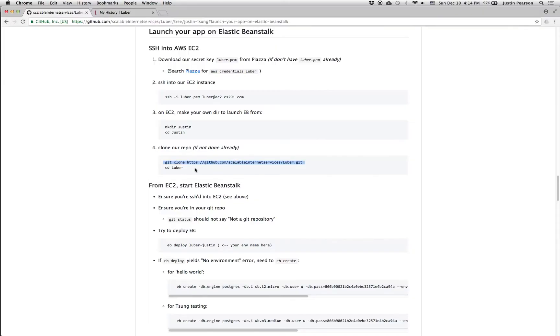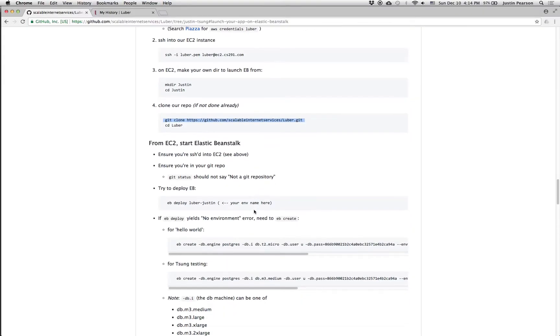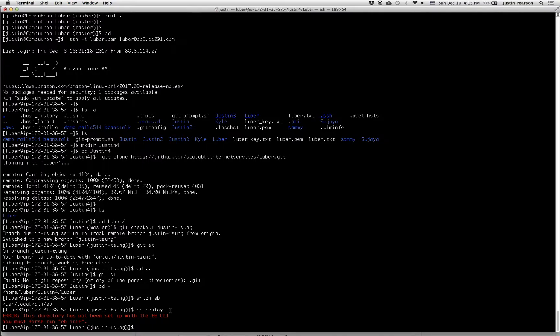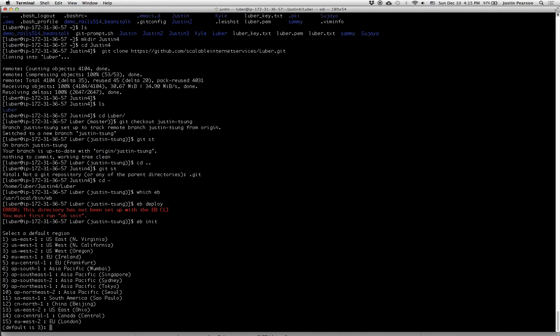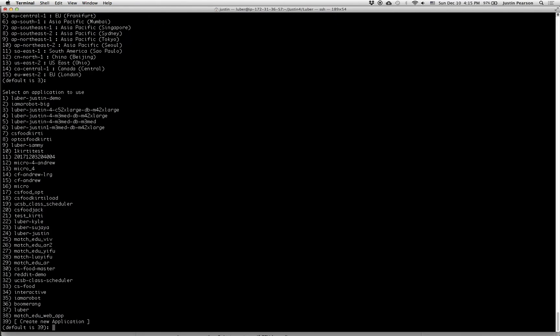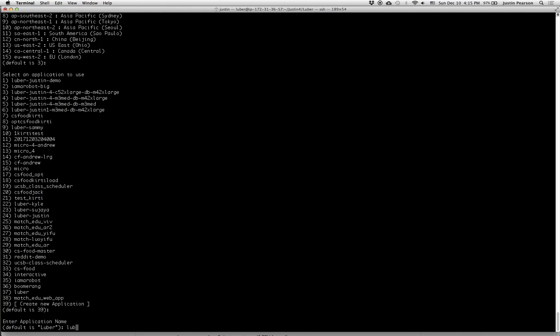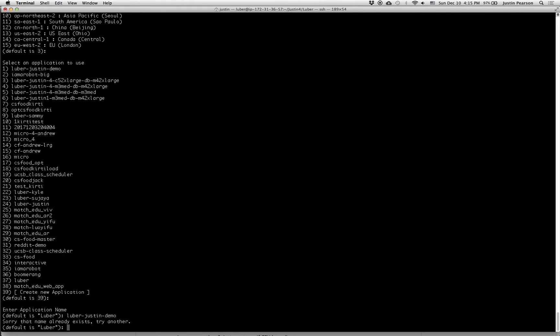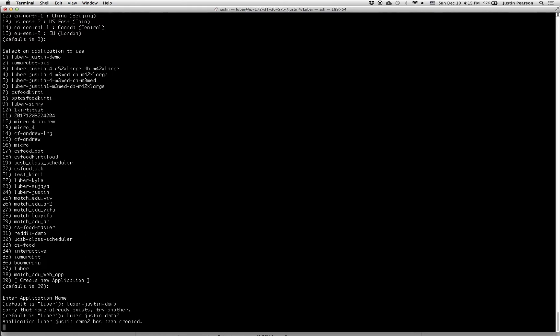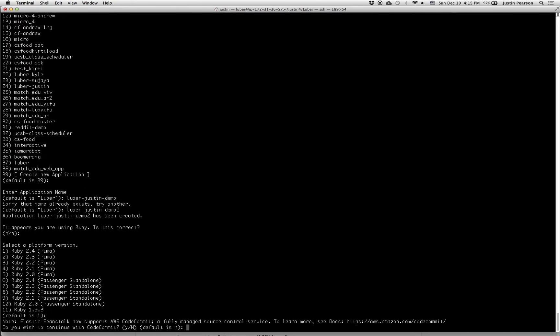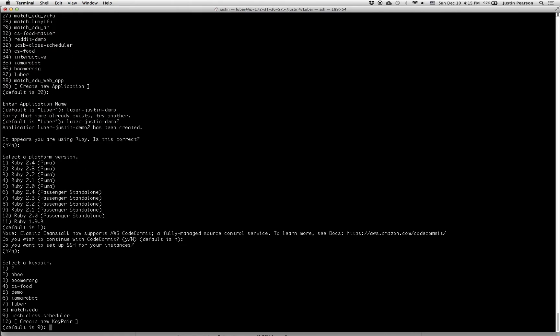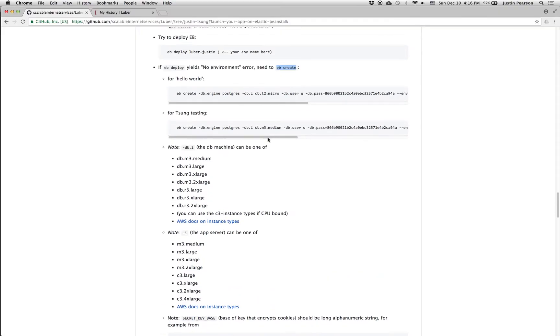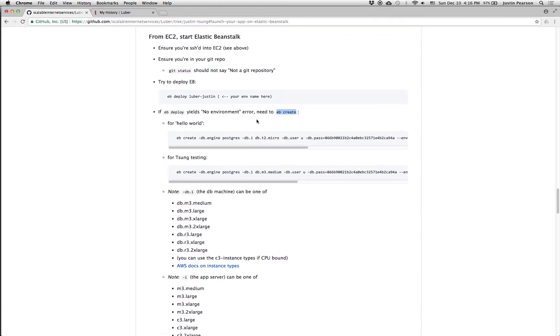And at this point, we are in the master branch. So I'll check out Justin Tsung. Okay. Now we're ready to start Elastic Beanstalk. We're just getting started. We just cloned it. I'll just start with eb init. Now we're ready to do the eb create.